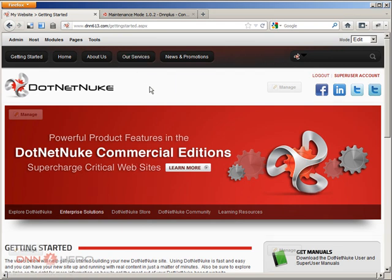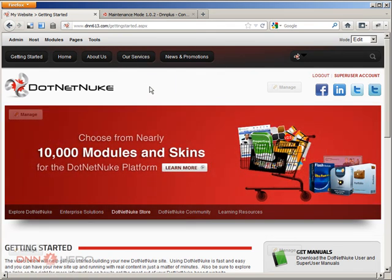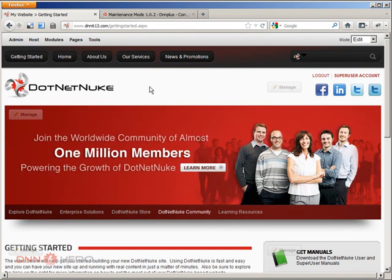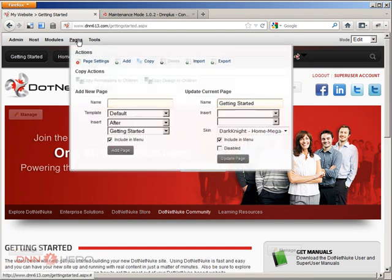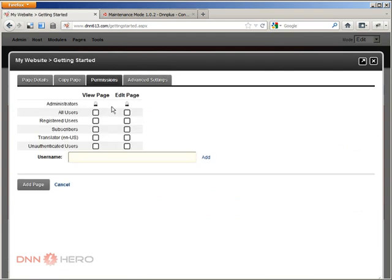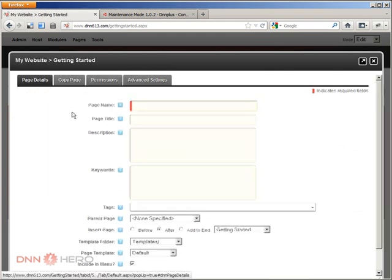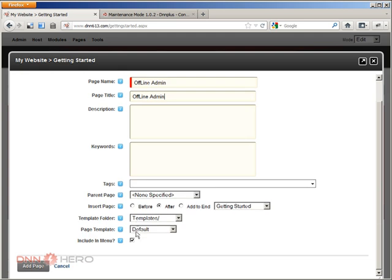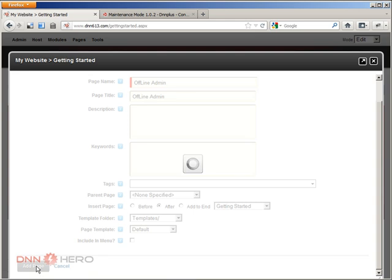Installation is very straightforward like any other regular DNN module. What you're going to do here is you're going to create one page that will be the page that this module will be sitting on. So we're just going to go to pages, add a new page and I'm going to call this page, this name could be anything, I mean this is just the admin page, but I'm just going to call this Offline Admin and this page will not be included in the menu.